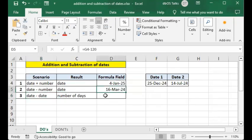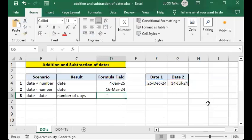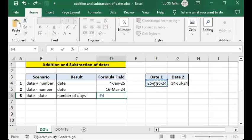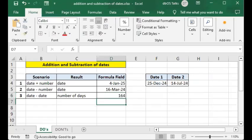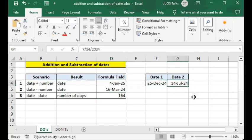So I'll type equals, click on the first date field, type minus, then click on the second field which holds a date value. When I press Enter it finishes the formula and results in a number corresponding to the number of days difference between the two dates. Navigating to that cell and checking the formula bar, you can see: equals F4 minus D4, computing the value of F4 minus D4 — the number of days difference between those two dates.